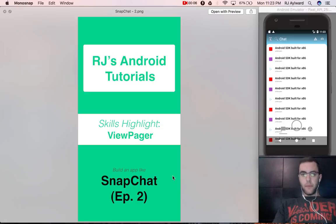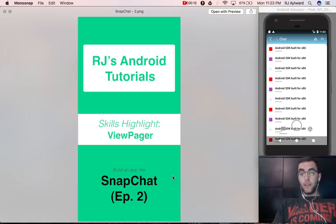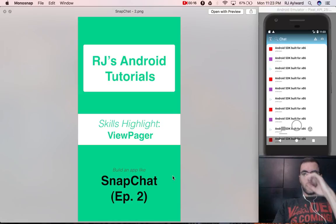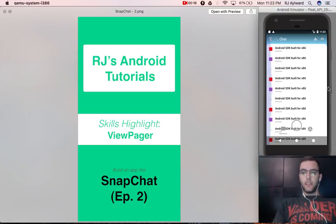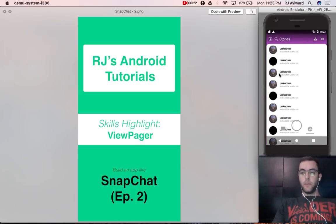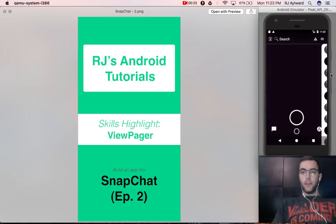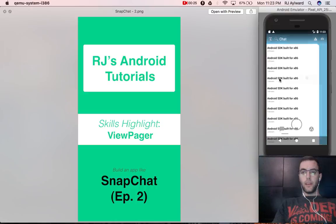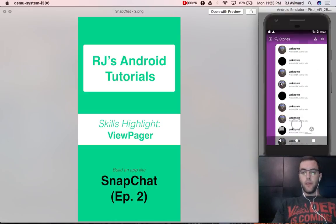Hey guys, welcome back to RJ's Android tutorials. This is part two of our series on how to build an app like Snapchat. So if you haven't seen the first video, I would encourage you to go back and watch it. Today we're going to get right into it, trying to improve our view pager and make things look a little bit more like the demo app.